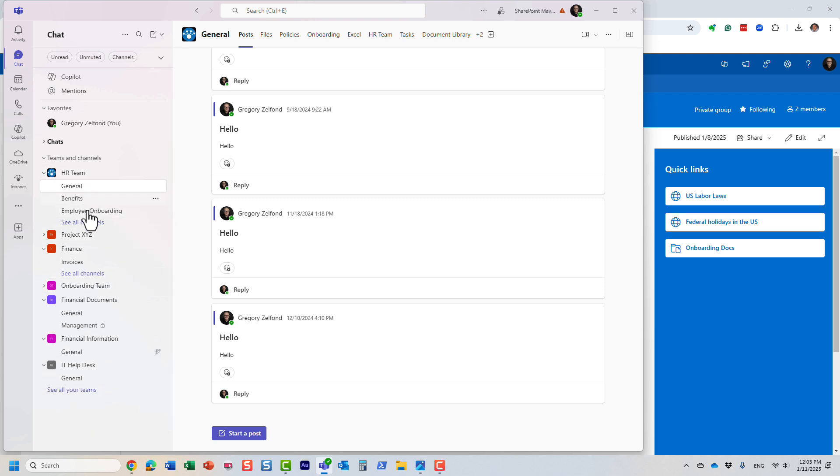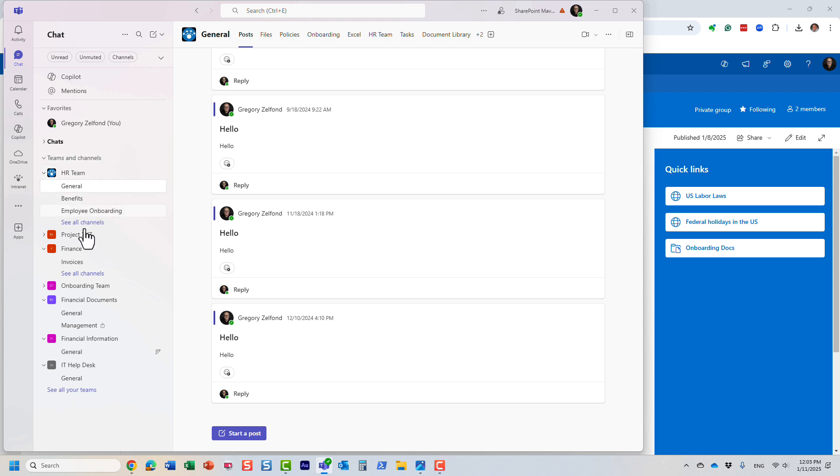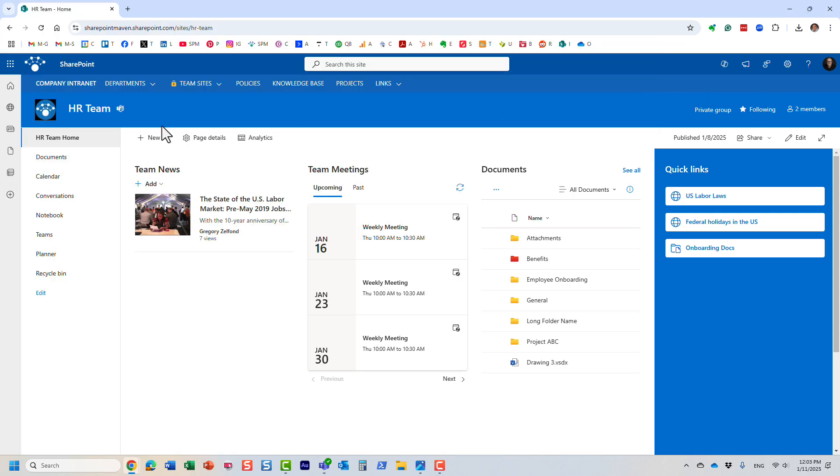This is the same HR team you just saw in SharePoint. Mary and I are members of the team, so we can also chat in that team. It's essentially a team attached to that site. Let me show you some other elements.